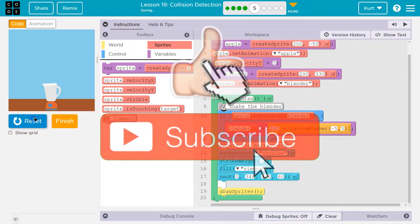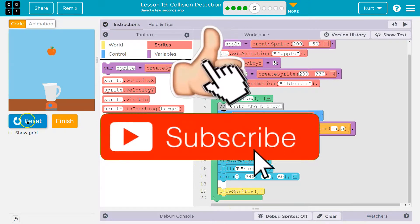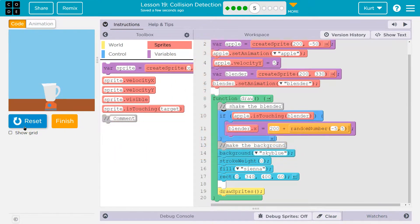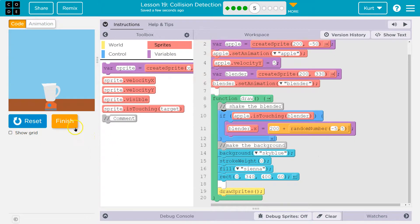Let's see. Ta-da! Applesauce. Cool. Onward.